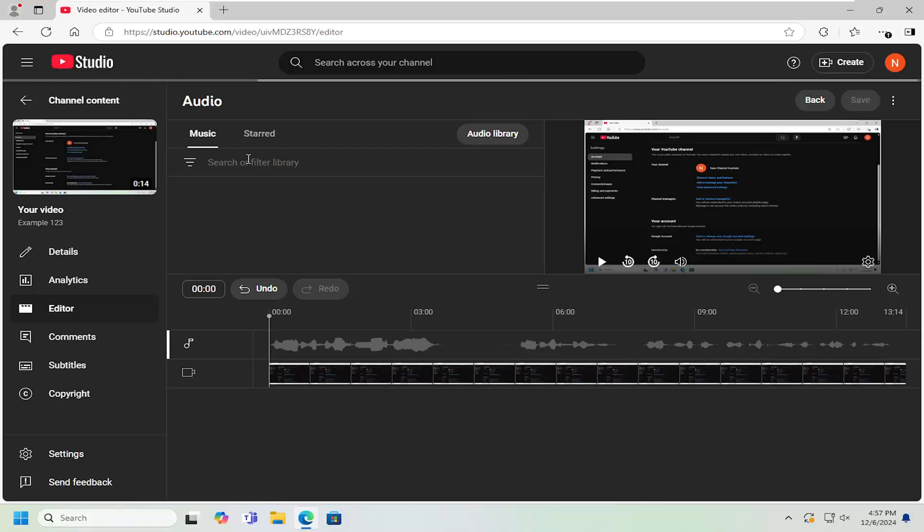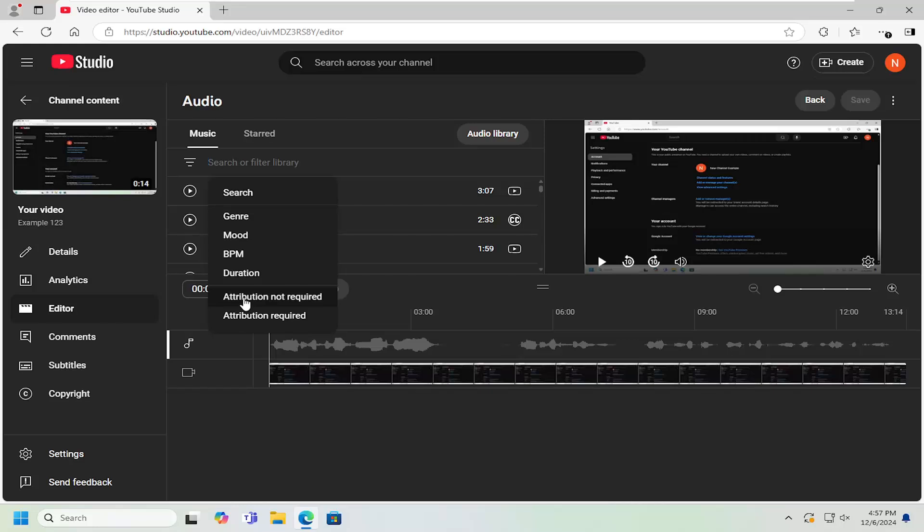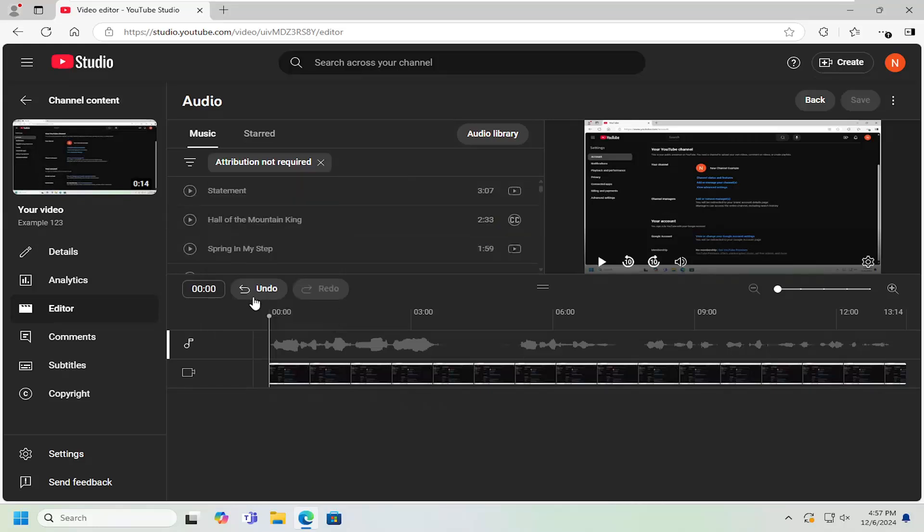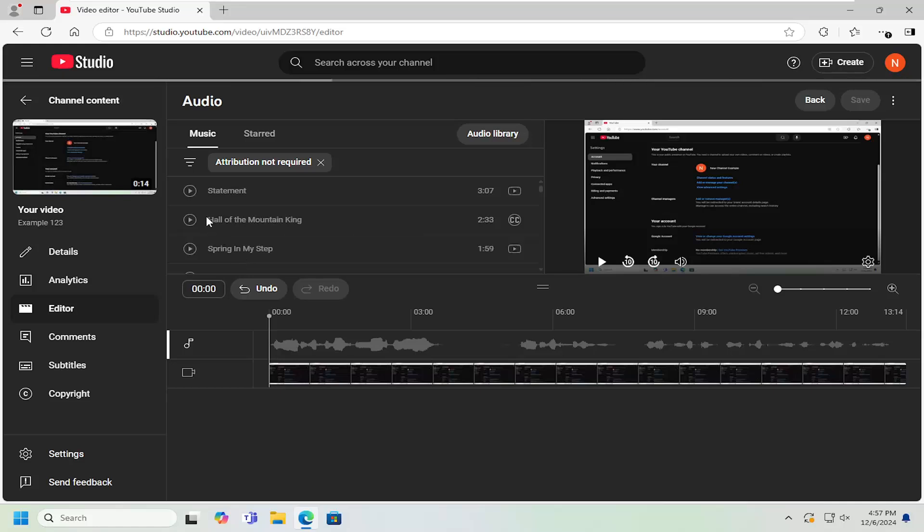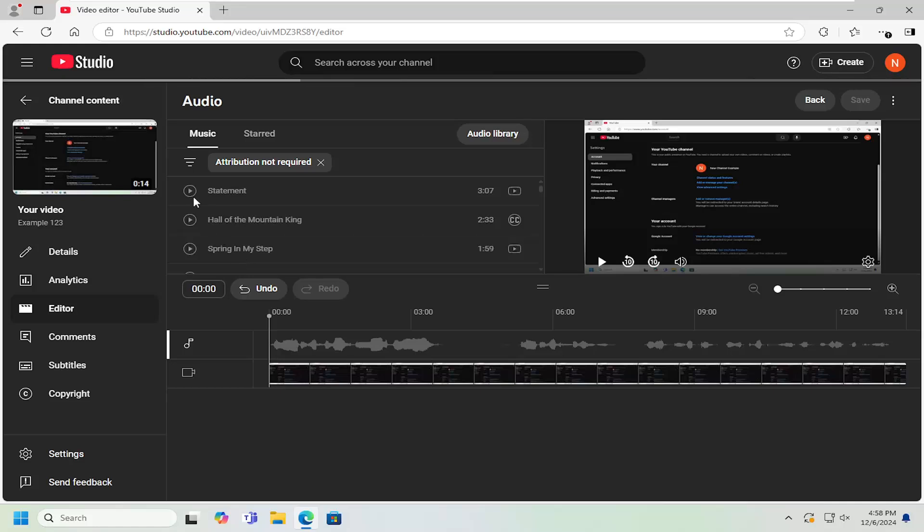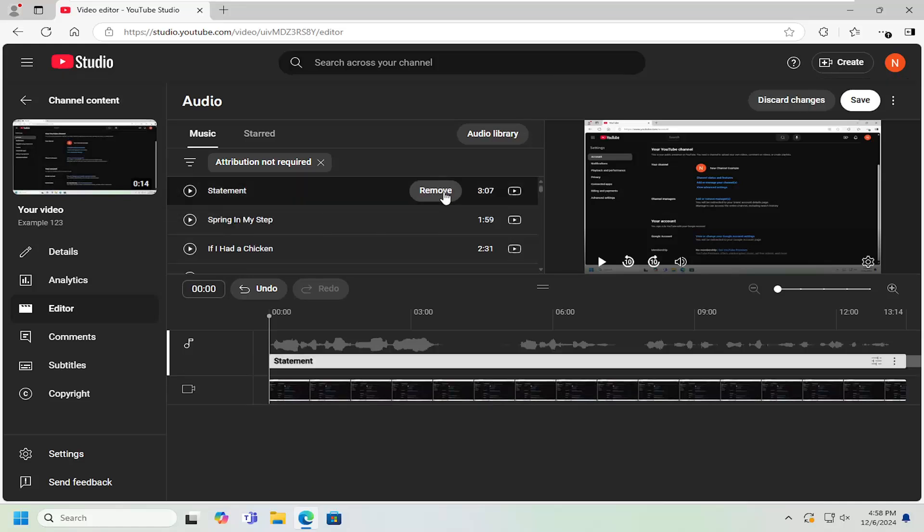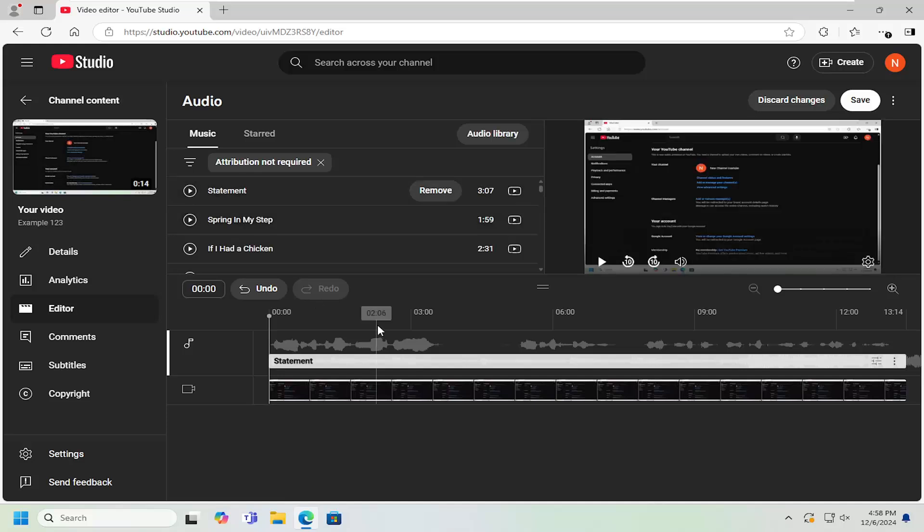At this point, search in the music library. If you want to search for attribution not required or required, you can do that. Not required uses just Creative Commons music. Then add music by selecting the add button to the video right there.